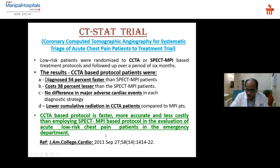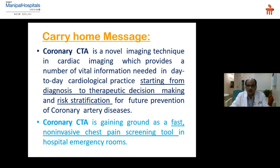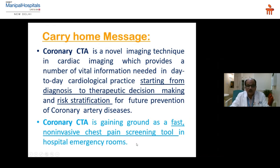To conclude, coronary CT angiogram is a novel imaging technique in cardiac imaging that provides a number of vital pieces of information needed in day-to-day cardiological practice, starting from diagnosis to therapeutic decision-making and risk stratification for future prevention of coronary disease. Coronary CT angiogram is gaining ground as a fast non-invasive chest pain screening tool in hospital emergency rooms.